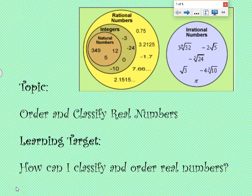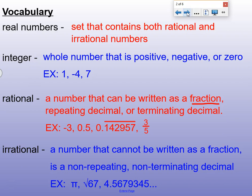Today our topic is ordering and classifying real numbers. Our learning target: how can I classify and order real numbers? First, some vocabulary for us.